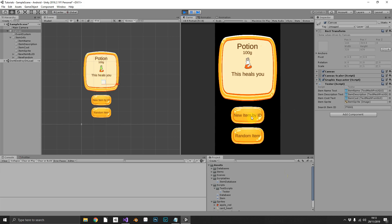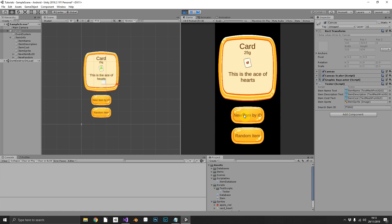There we go. And now if we get new item by ID, we can force the Apple every time. And if we change in our inspector, IT02, we see now we get the Ace of Hertz.